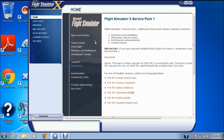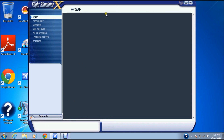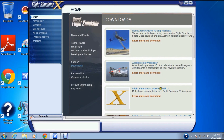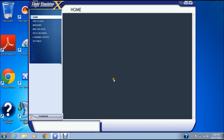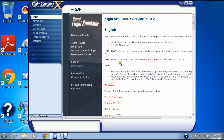Once it's done installing, you can follow the video and wait for it to finish. Now, the next part is harder. You can't just go to FSX Home and install Service Pack 2 directly — it does not work. You need to have Service Pack 1 installed before installing Service Pack 2.